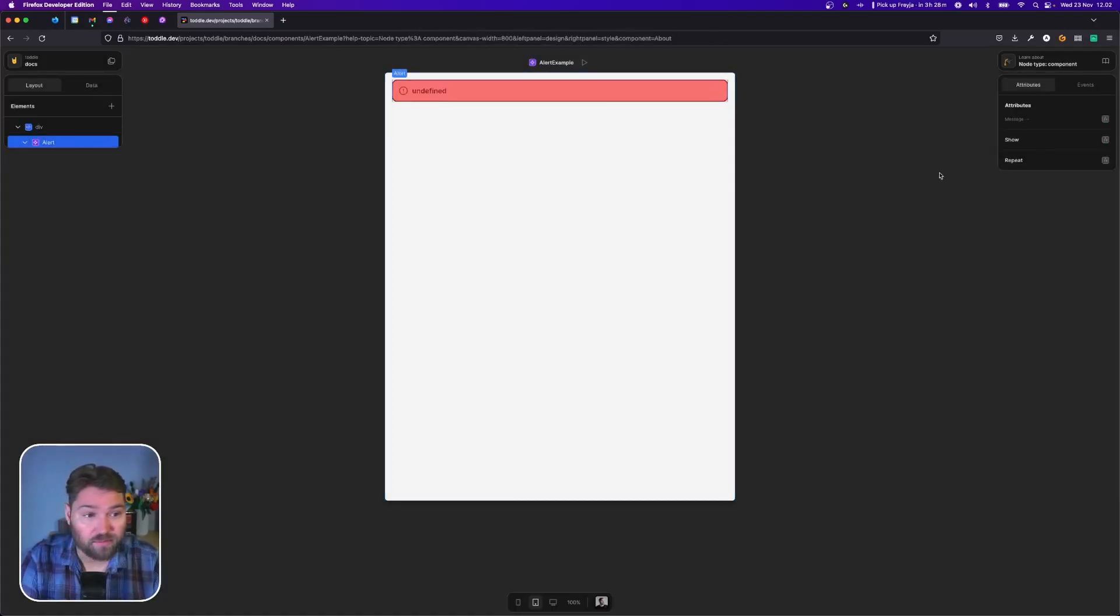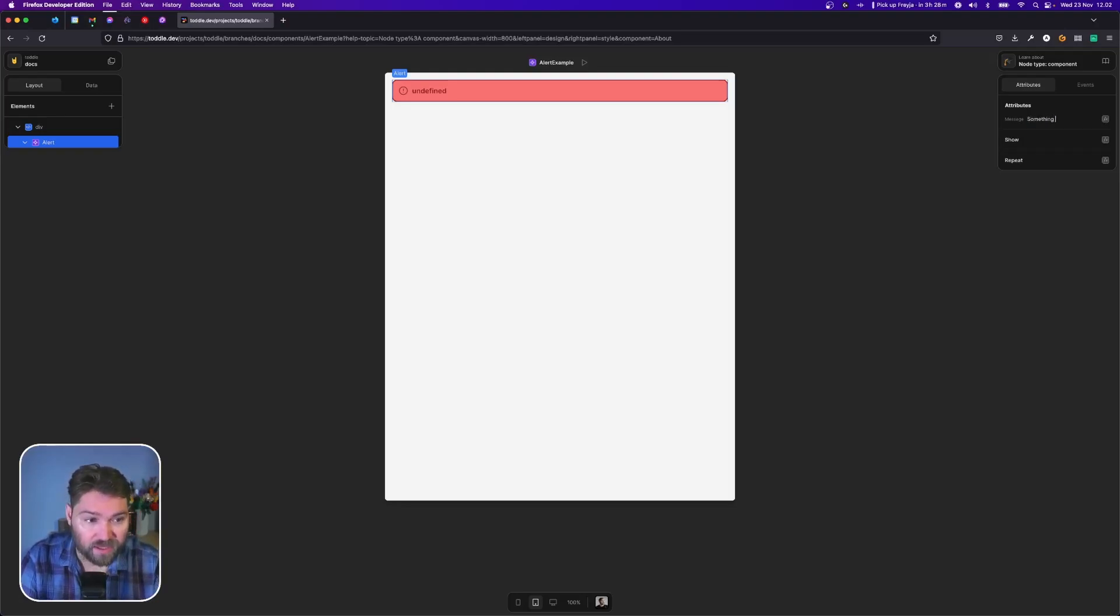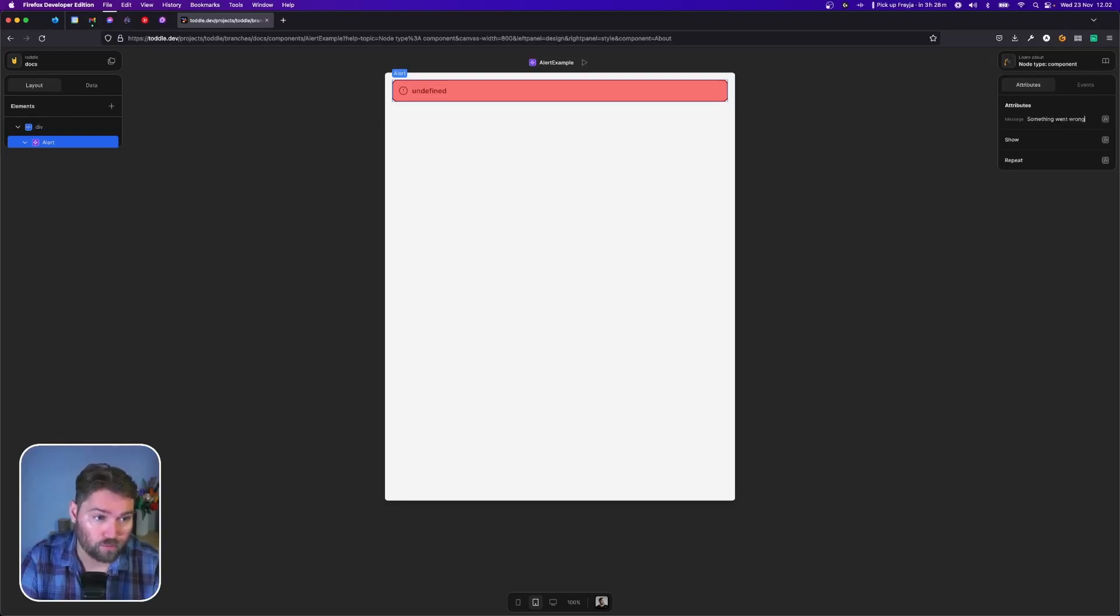Then we'll select that component and set its message attribute we defined to something went wrong.